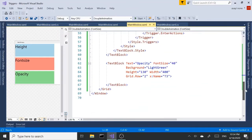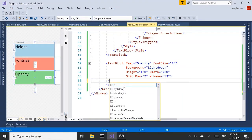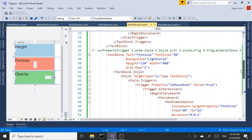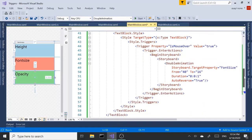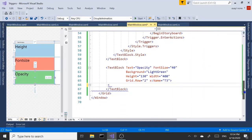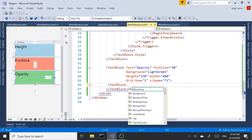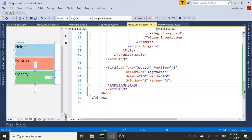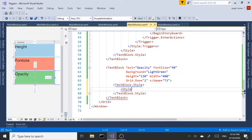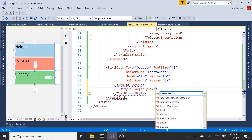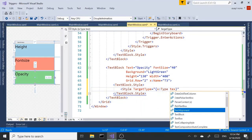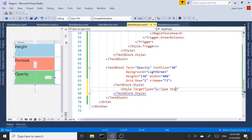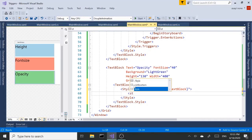As our last example, we are going to use data triggers. The logic, the flow is same as property triggers using styles and interactions. Instead of trigger, we're using data trigger. So that's the difference between the two. So textblocks.style. Style. Target type. X type. Textblocks. Style.triggers.